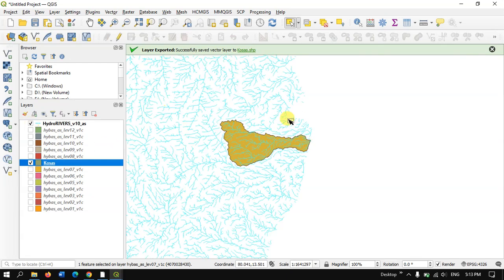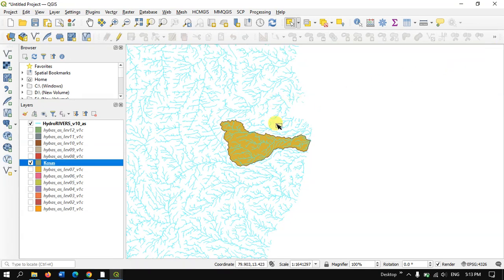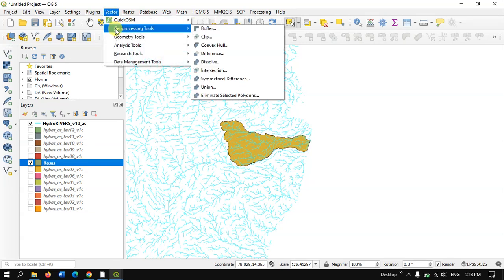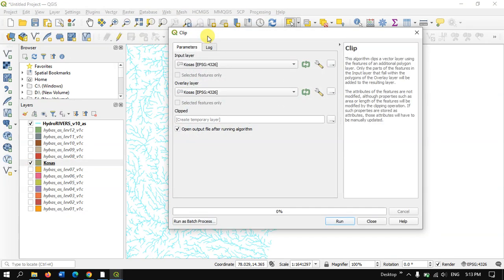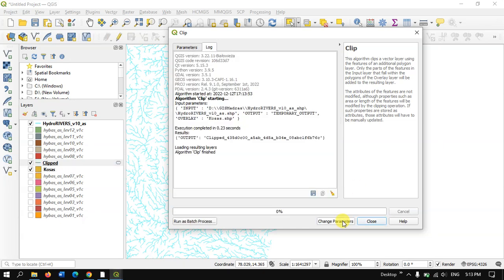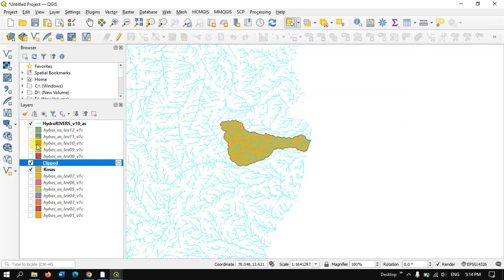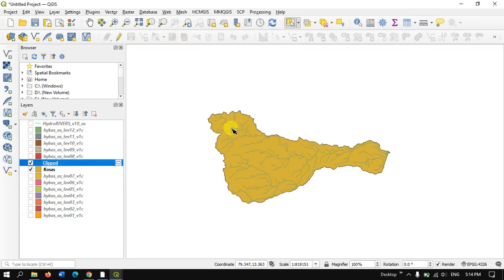Now let me bring up the river shapefile and clip it. Go to the Vector menu, find Geoprocessing Tools, and select the Clip option. The input layer will be the river file and the overlay will be the watershed we selected. You can save it to a file or as a temporary file. Hit Clip — the process has been completed. You can see we have successfully exported the river clipped to the watershed using the clip option.